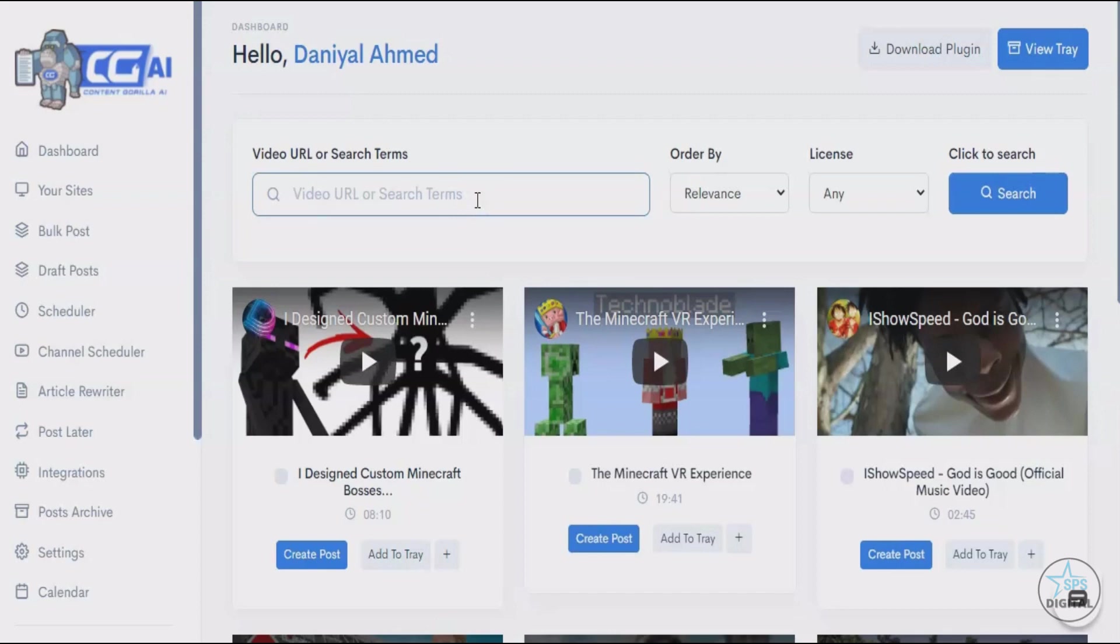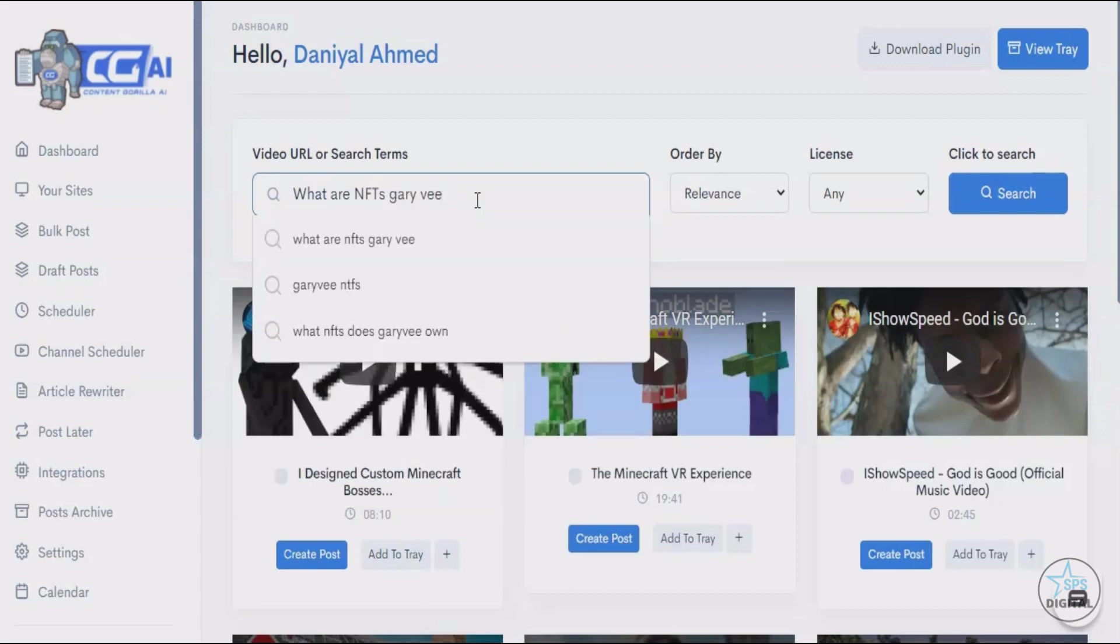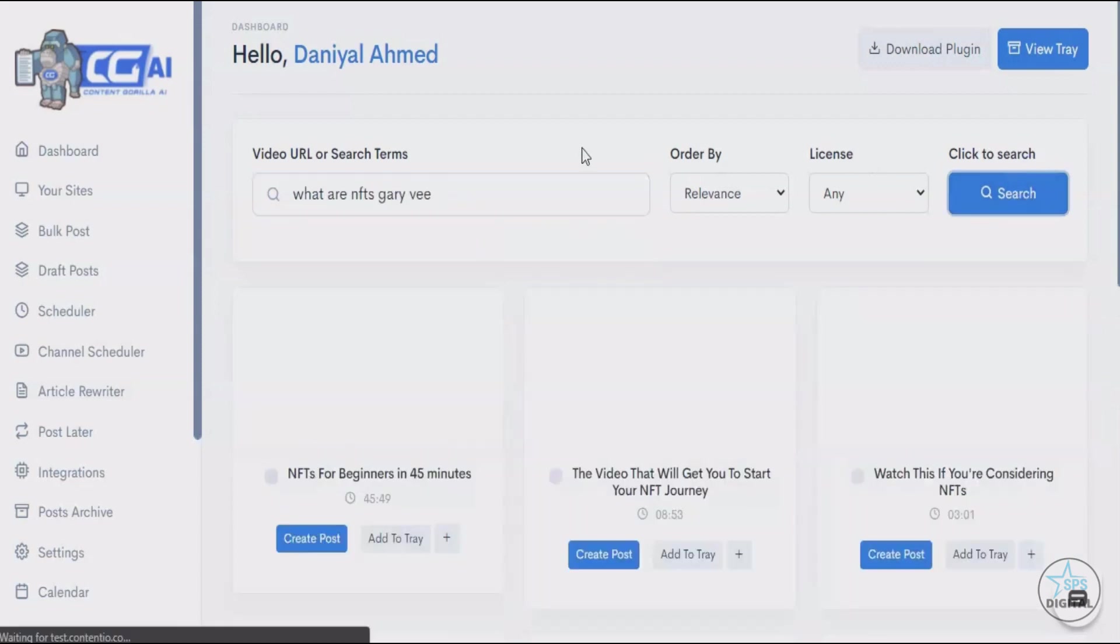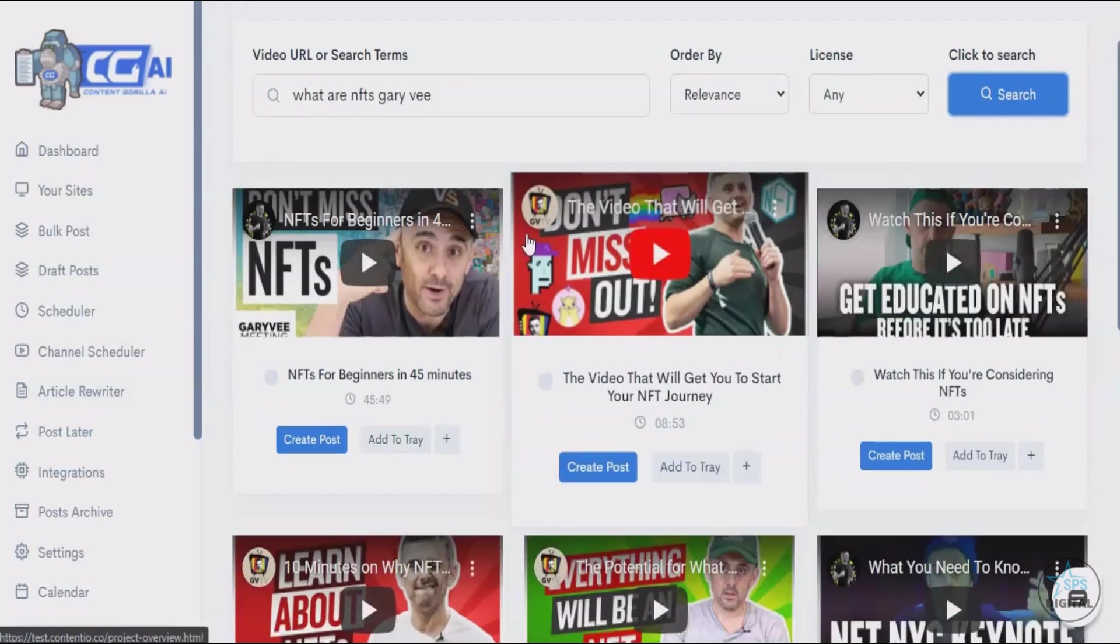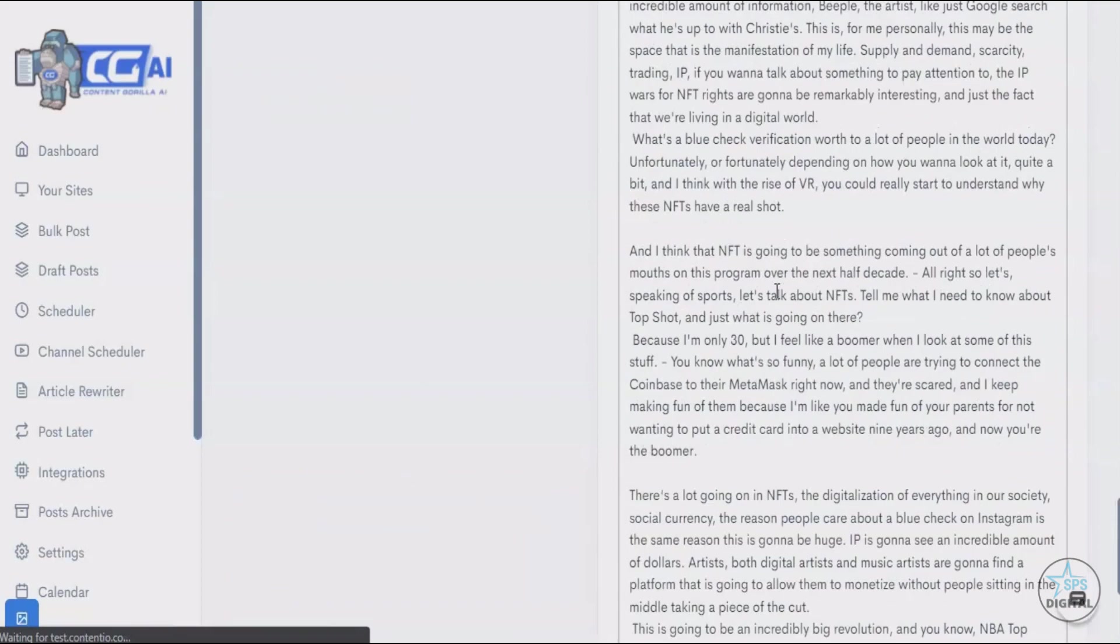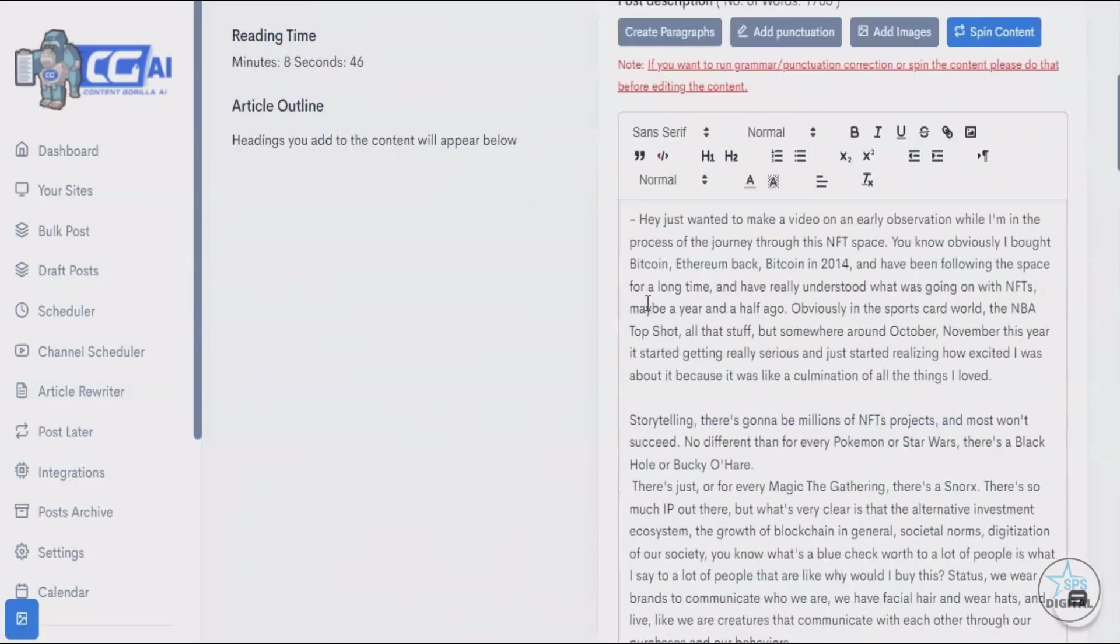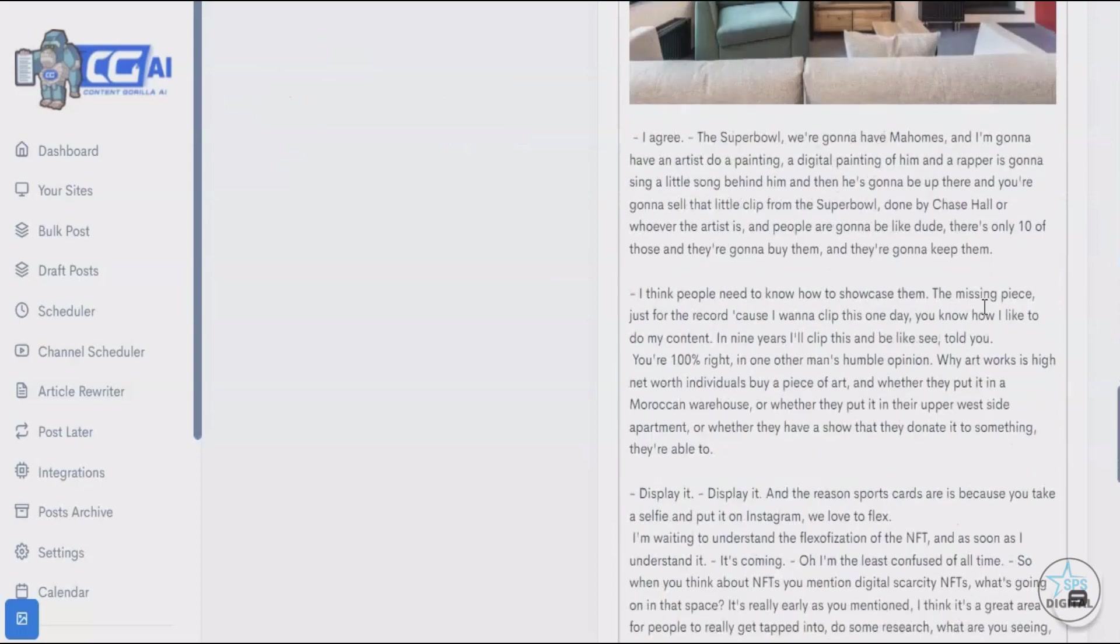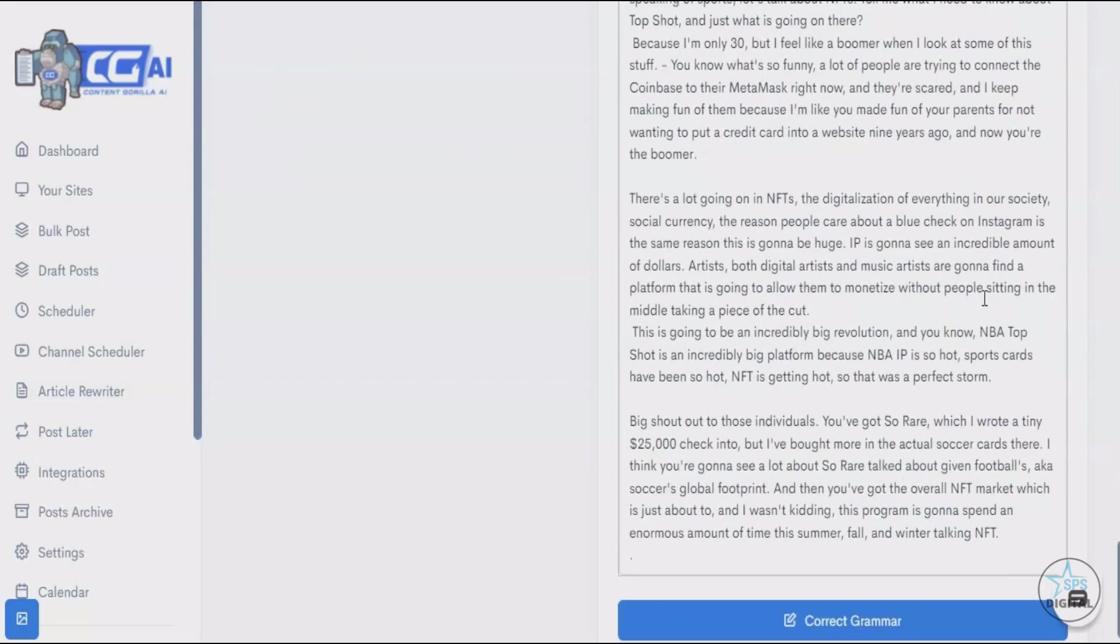Inside the Content Gorilla dashboard, you can come and search for literally any niche or keyword, and it's going to pull results from YouTube and give you related content. Let's say I want to write something about NFTs, and let's say I want it to be a Gary V video. Let's go with this one. In just one click, Content Gorilla converts this video into a blog post that is ready to go as is. Since it's converted from YouTube videos, the plagiarism level on this thing is very low.